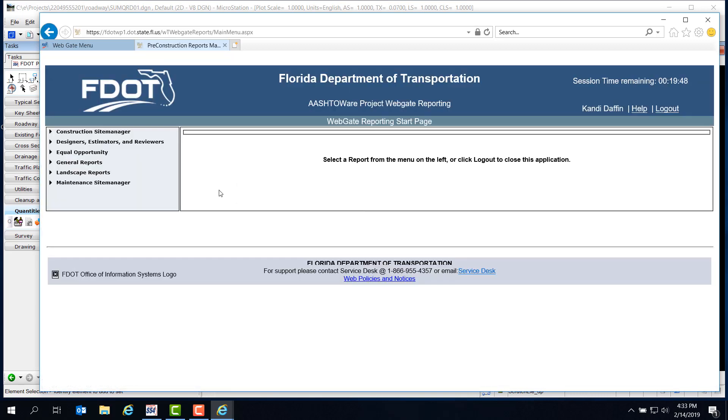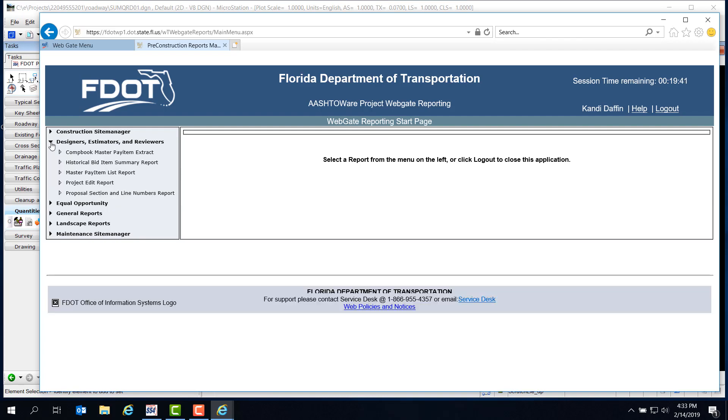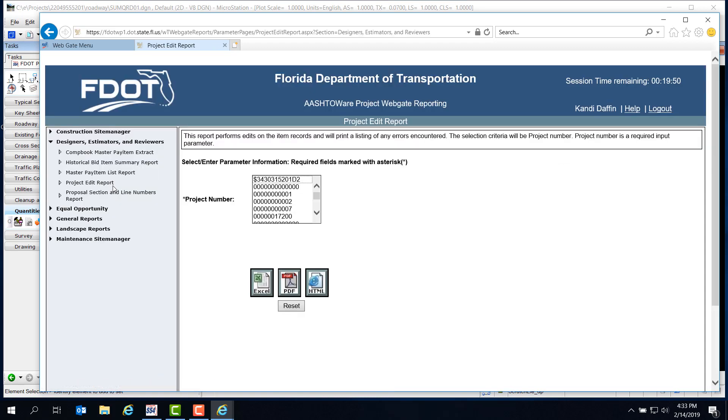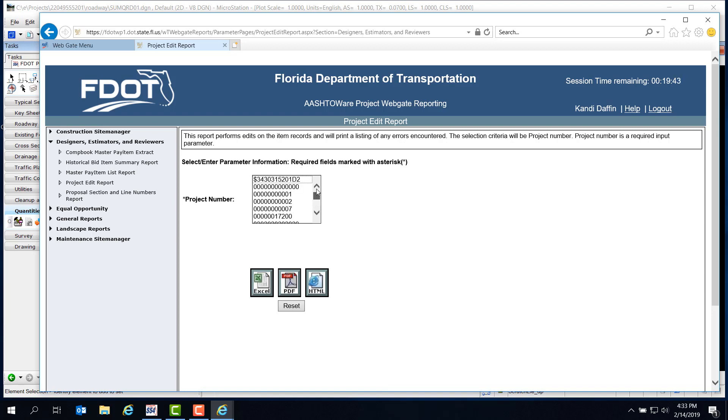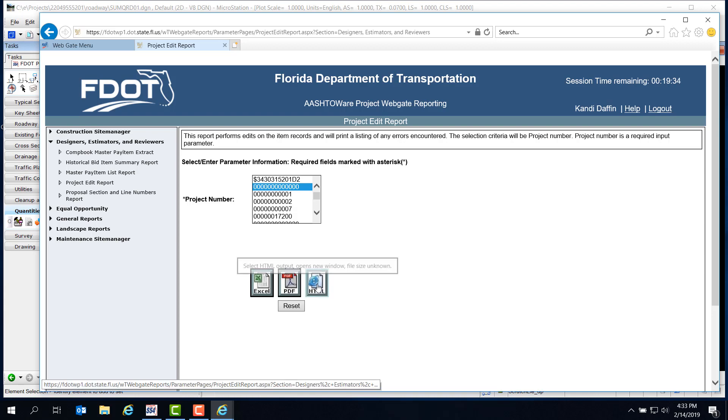The first thing we're going to do is run the Project Edit Report. This report isn't required to be submitted, but it will show us if there are any errors in the pay items loaded in the project, or if there are any pay items that require extra documentation, like a Technical Special Provision, or TSP. Under Designers, Estimators, and Reviewers, select the Project Edit Report link. You'll need to locate the project number. Luckily, we're using the CAD Training Project, which is right at the top. But for newer projects, you'll have to scroll through quite a lot of project numbers to find the right one. Because we don't need to submit this report, we can just use the HTML option to look at the results on a web page.